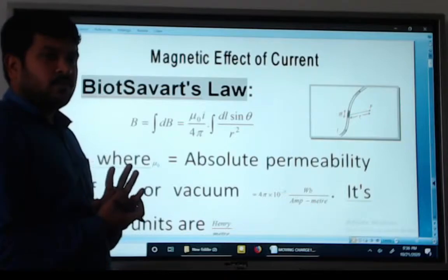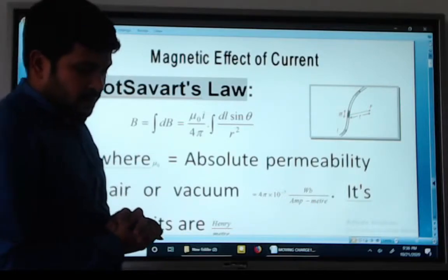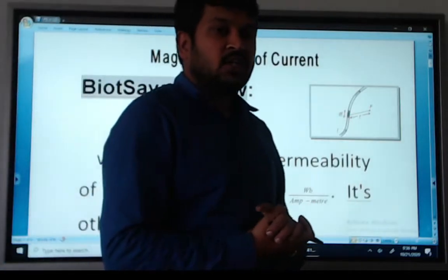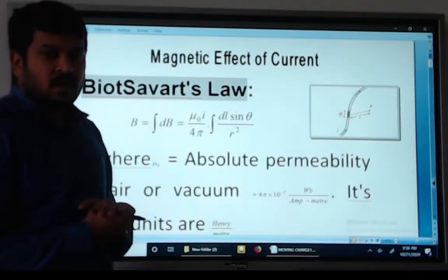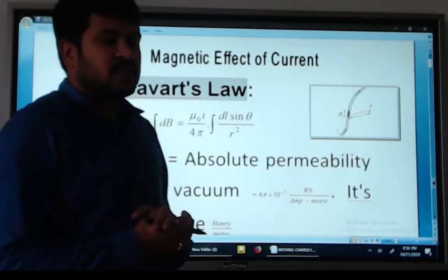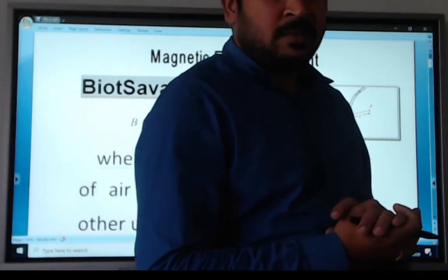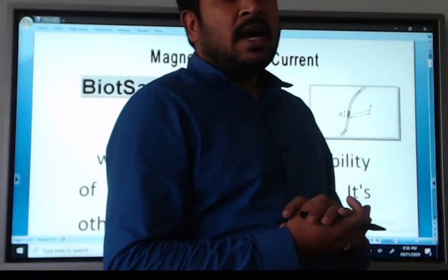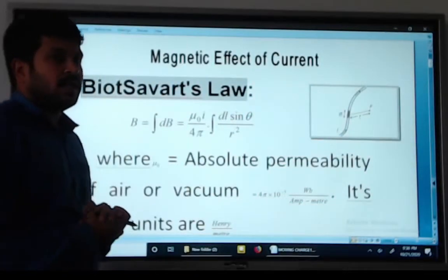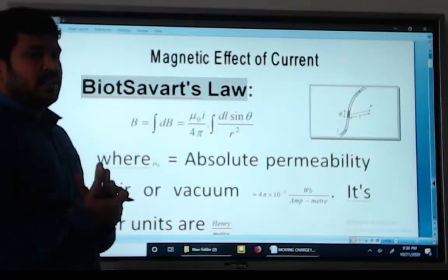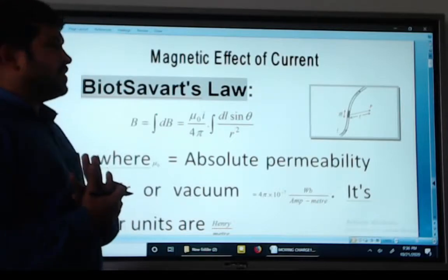Hello students. The topic is Moving Charge and Magnetism. Here we will first discuss the synopsis of Moving Charge and Magnetism, and later we will solve the problems.